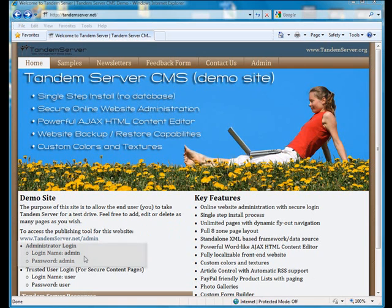Password Admin, and then we'll click on the tandemserver.net slash admin link.